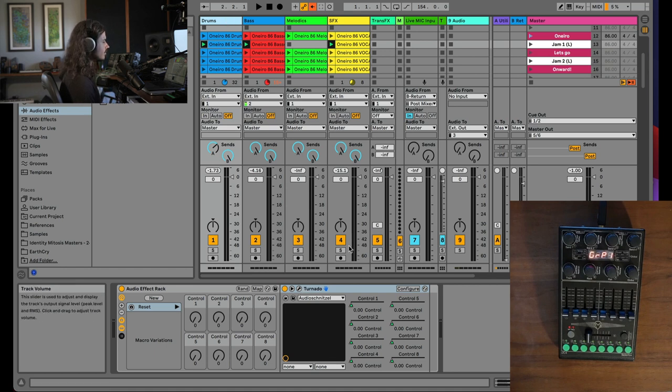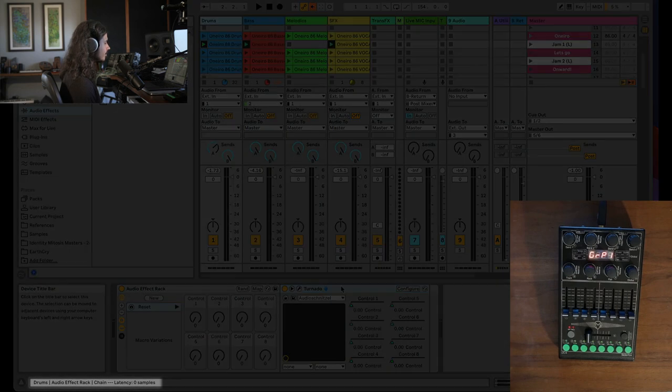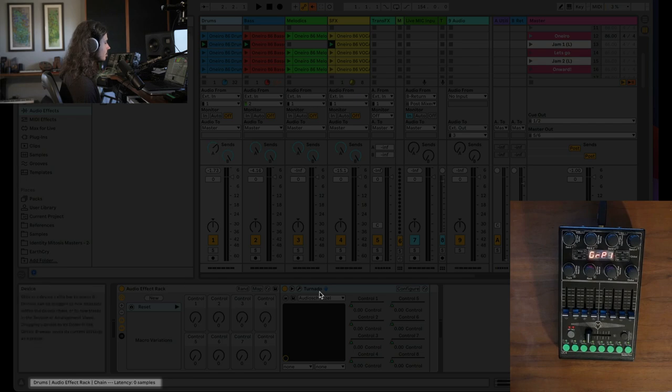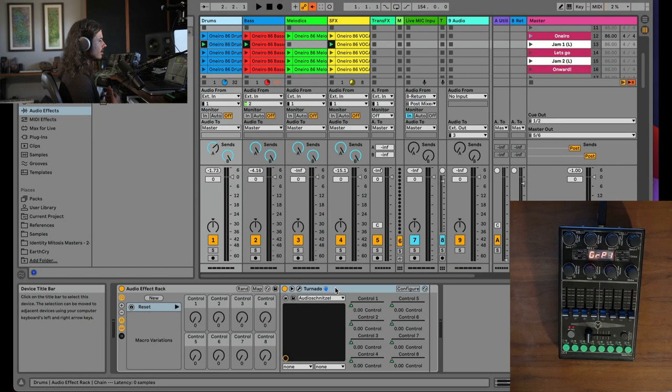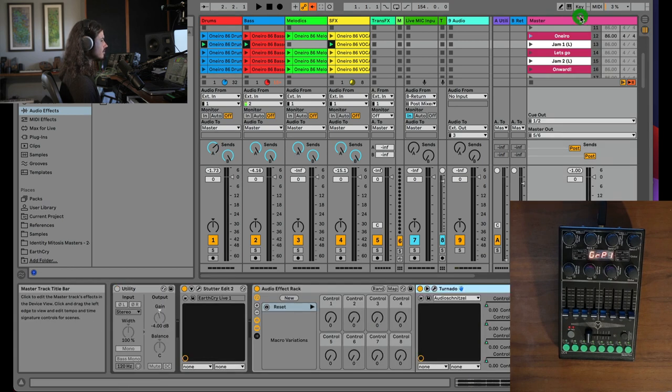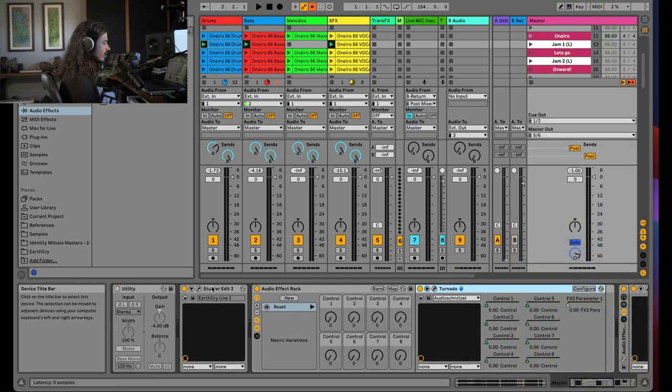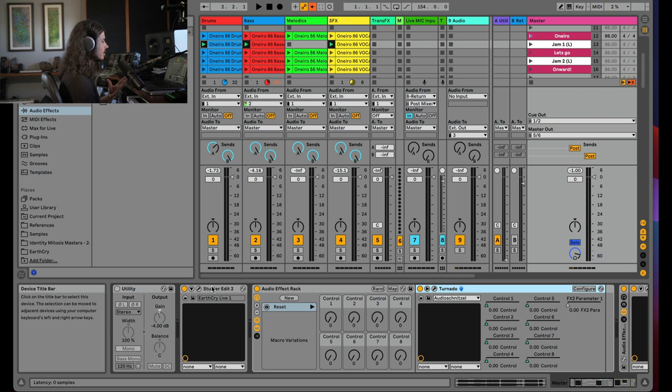So the first thing to say about tornado is that it's incredible at CPU usage. Now, the next thing I want to show you is that in Ableton Live, if you hover over the title bar of any effect, you can see down on the bottom left hand corner, see where it says zero samples, what that's showing you is how much latency each one of your devices has. So let's look at the master track, for example.